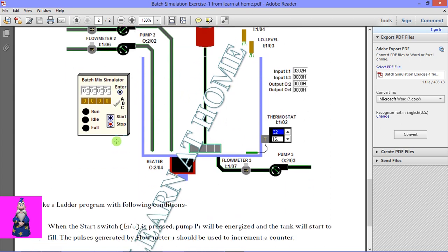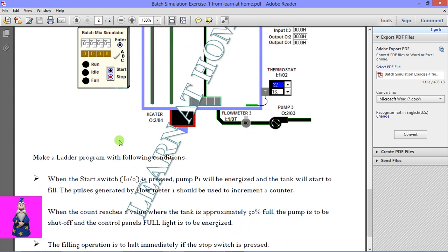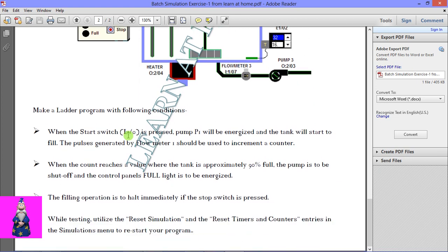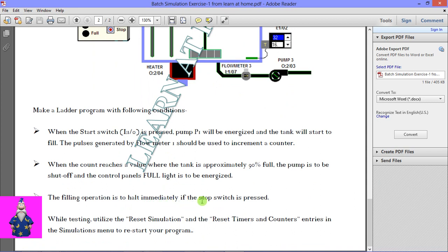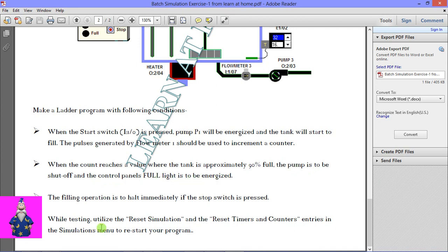With the help of that counter, the filling operation is to be halted immediately if the stop switch is pressed. When the count reaches the value where the tank is approximately 90% full, the pump is to be shut off and the control panel full light is to be energized. While testing, you can utilize the reset simulation and reset timer and counter functions.